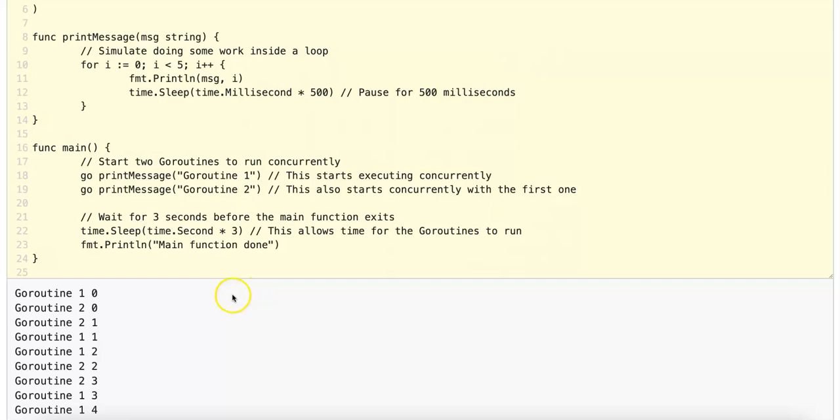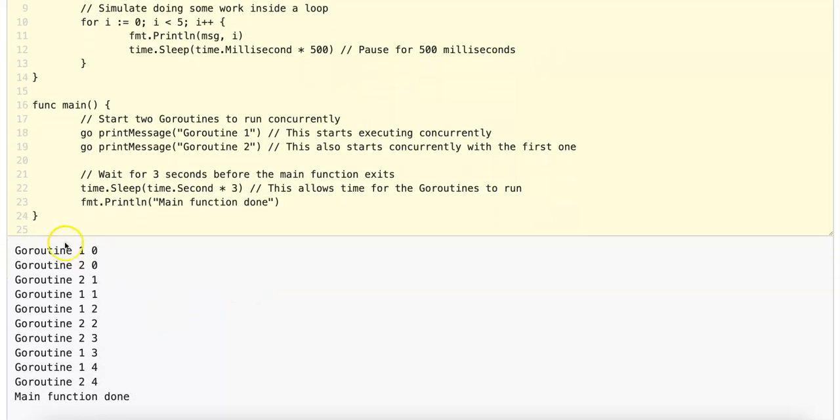Notice that the output is GoRoutine1 printing 0, GoRoutine2 printing 0, and then GoRoutine2 printing 1, GoRoutine1 printing 1.